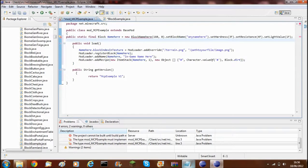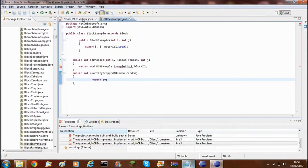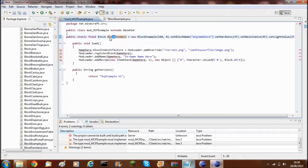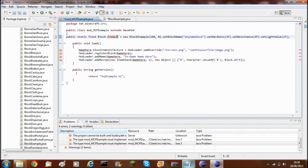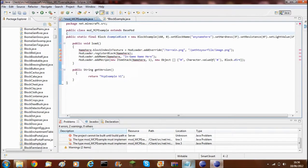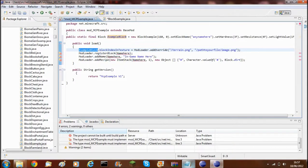Now we need to actually implement the block. Where it says new, we need to put BlockExample — that's the name of this class file — and it should recognise that. Now it should recognise it here; as you see, it just went blue, as it now recognises it. Then you need to paste the name here — example block. This name can be anything.